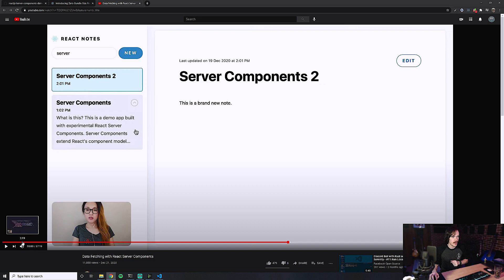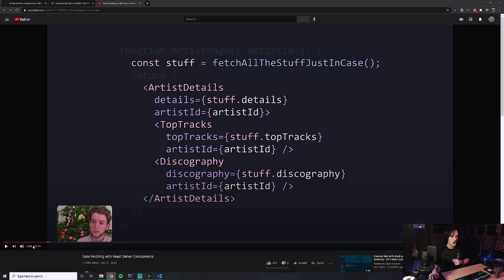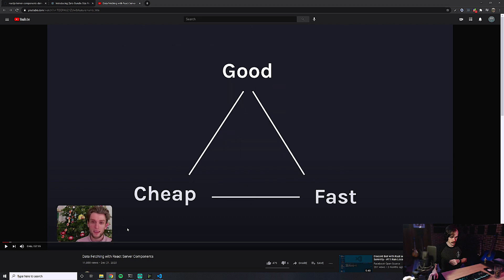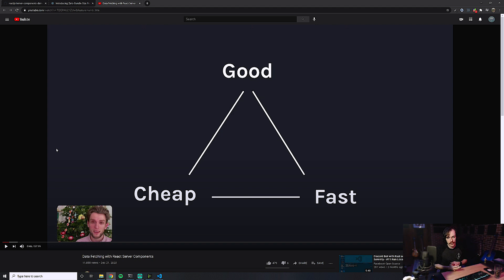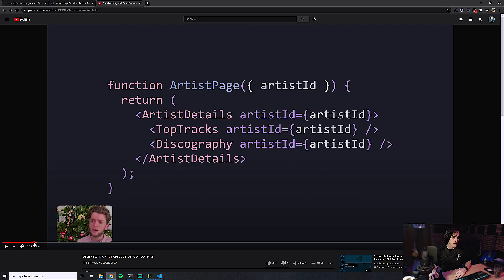It's an introduction by Dan Abramov where he talks about the potential problems that he wished were solved that were not currently solved in an easy way. If I bring up the diagram he was talking about in the beginning, he talks about the idea that apps can be cheap, apps can be good, apps can be fast, and you can only choose two, because having all three is impossible — but this is all theory, of course.